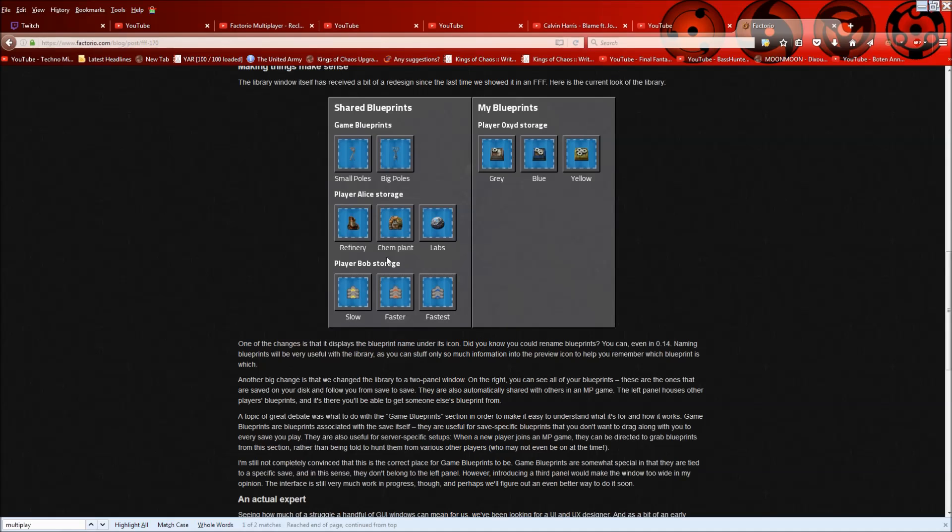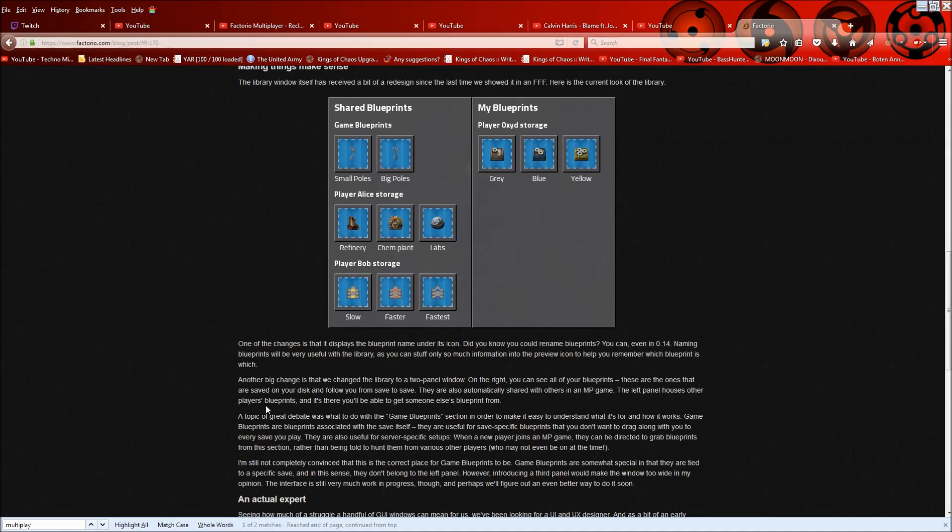That is actually immensely helpful because you can't always tell by the icon what it is. If it's complicated, you might have like three different pictures or something. So the name really helps. And yeah, in case you didn't know, you can rename blueprints in vanilla. It's like a little refresh type button in the top of your blueprint when you open it. And another big change is that we change the library to a two panel window. On the right, you can see all your blueprints. These are the ones that are saved on your disk and follow you from save to save. They are also automatically shared with others in a multiplayer game.